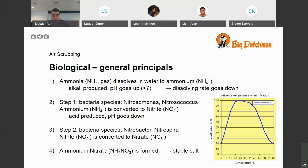A small note: step three is not always taking place or not fully taking place, which means only nitrite is formed. This is not a problem because ammonium nitrite is also a stable salt and also a fertilizer.